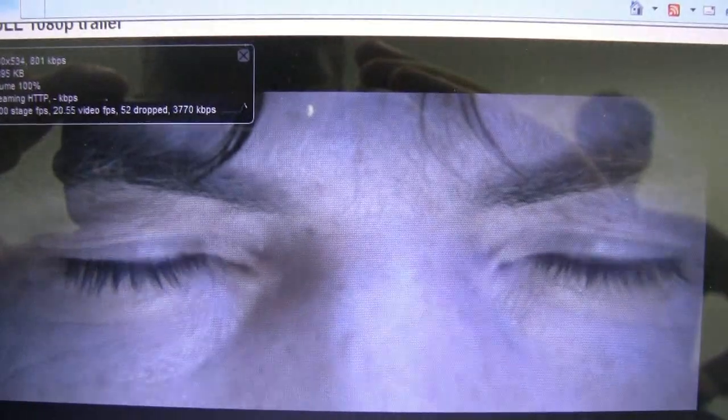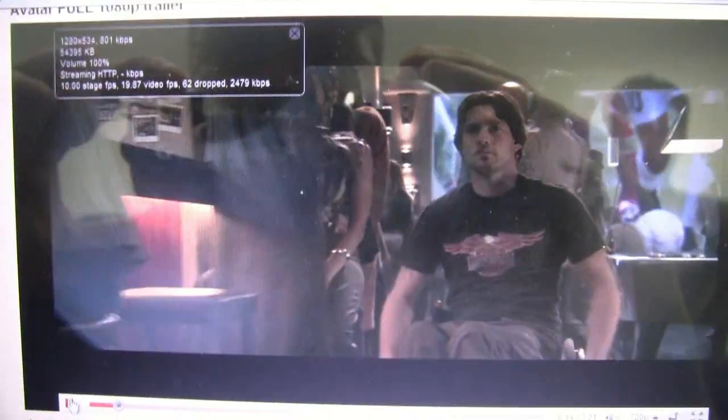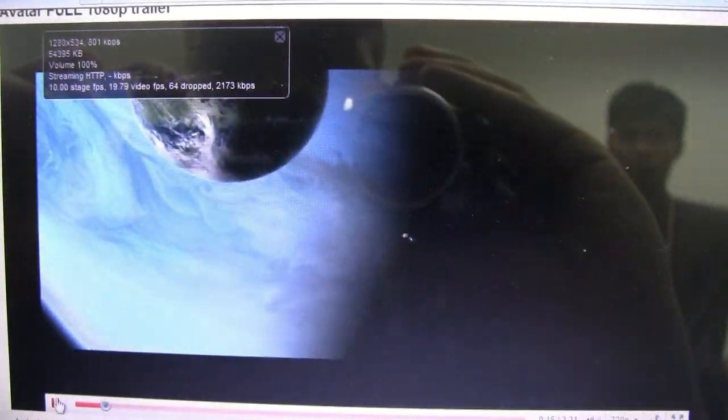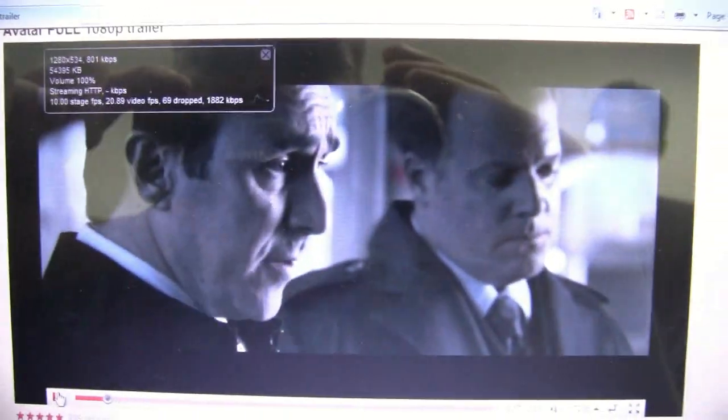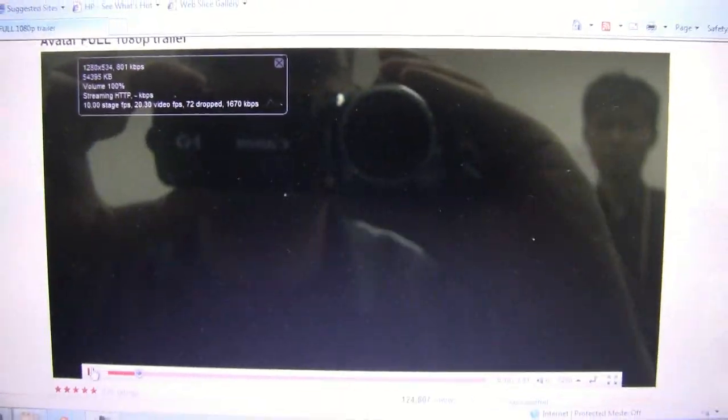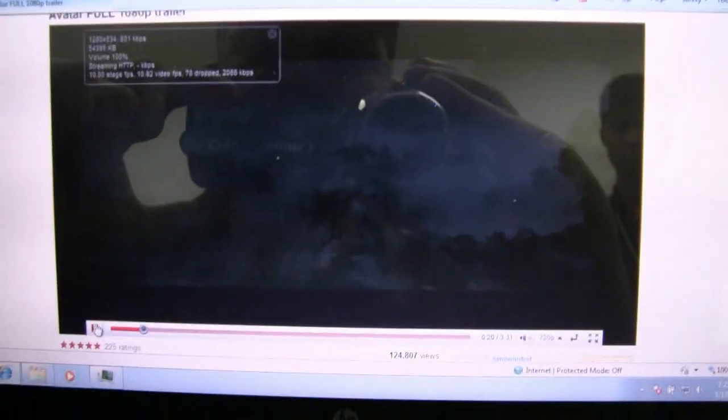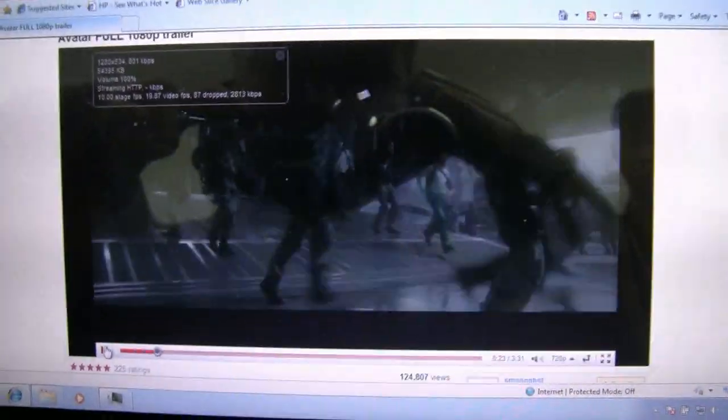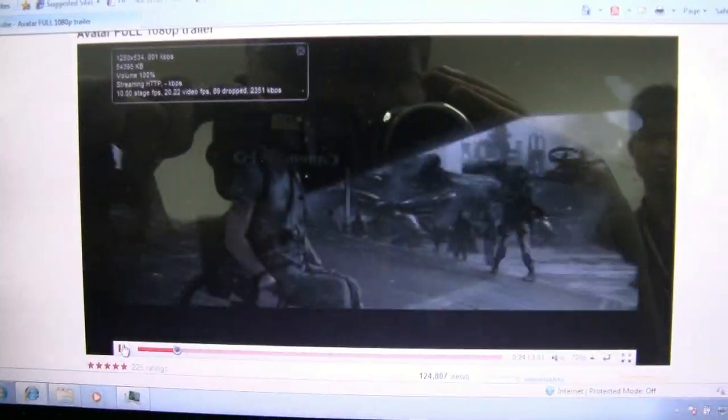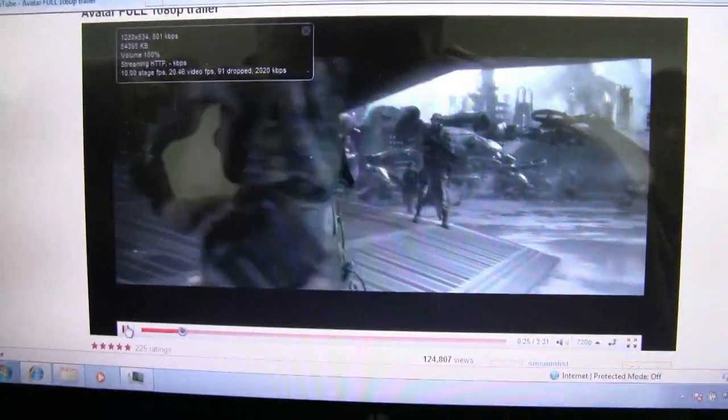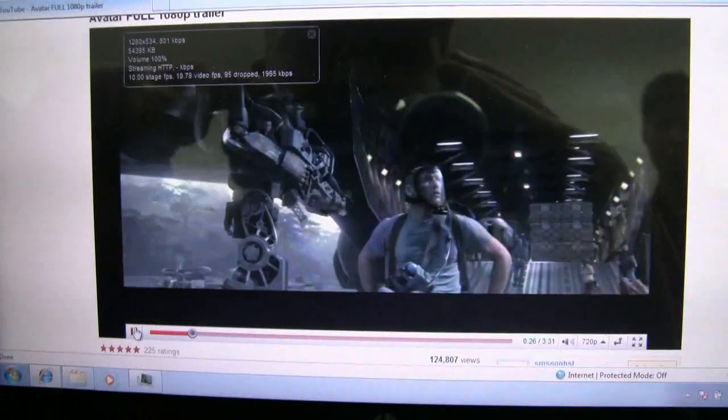This is running like 20 frames per second. Oh, it's even going down a little bit. It's dropping some frames, and I'm only running 720p. Believe me, it would be worse with 1080p.